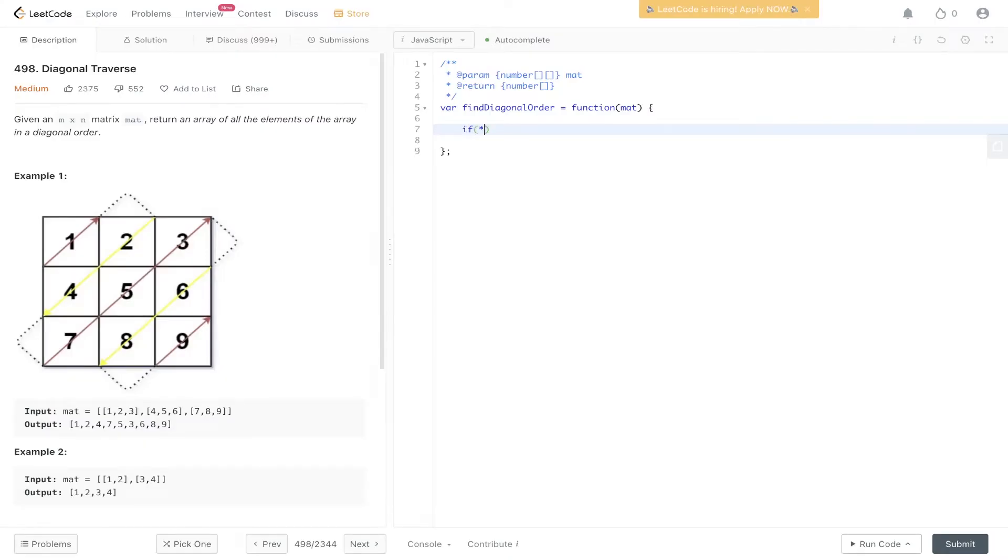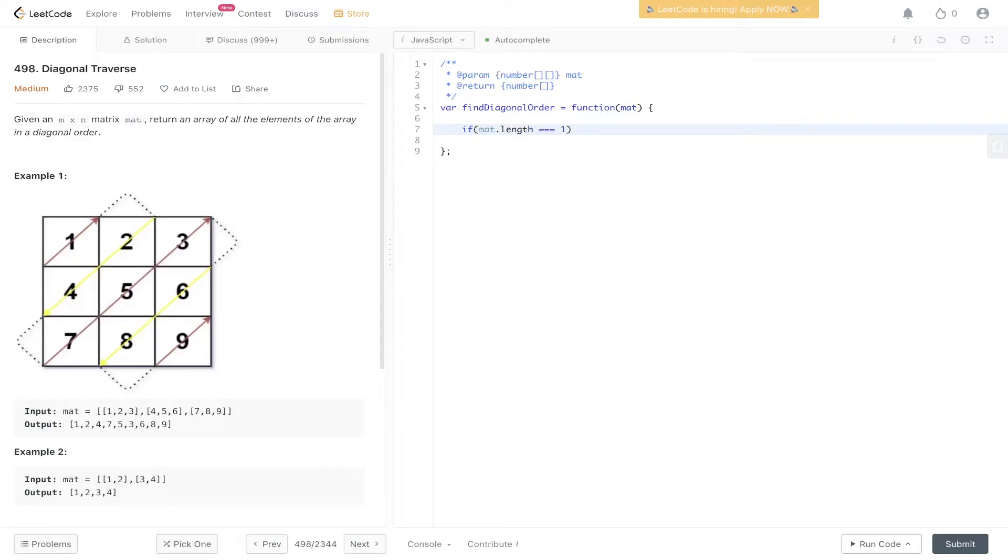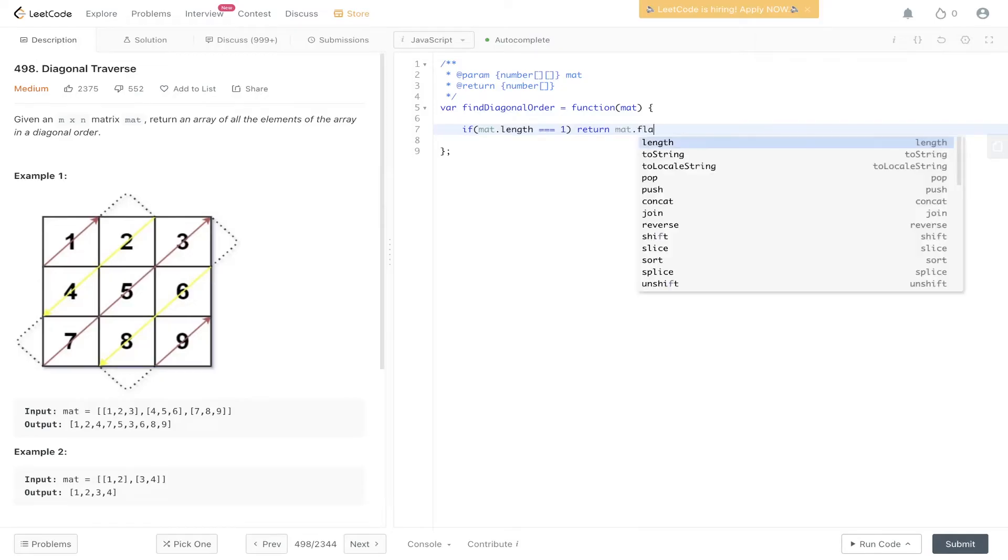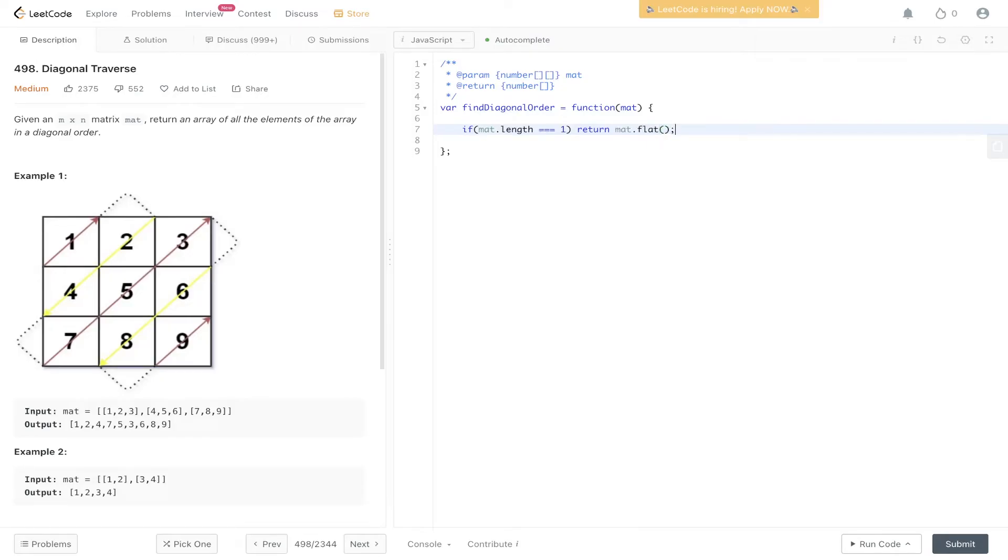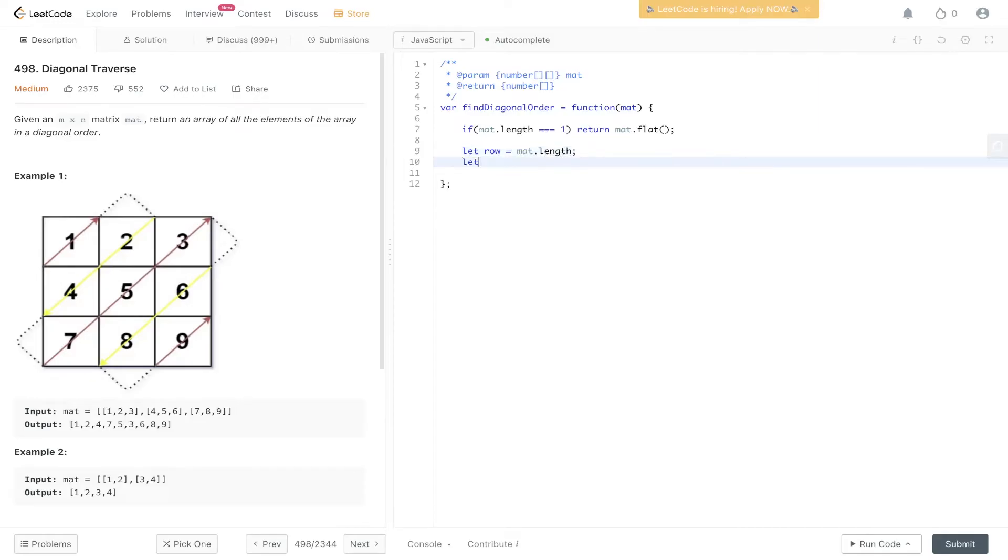So a quick way of optimizing this is if mat.length is equal to 1, so there's only one value in, rather than carrying out a double for loop or trying to loop through the results, we can just return mat and flatten it. Let's extract row and column. So row is equal to mat.length. Column is equal to mat[0].length.